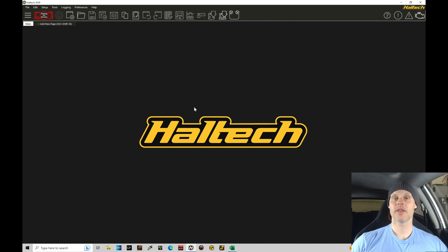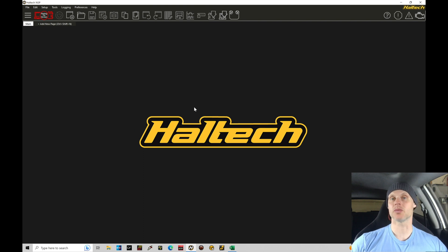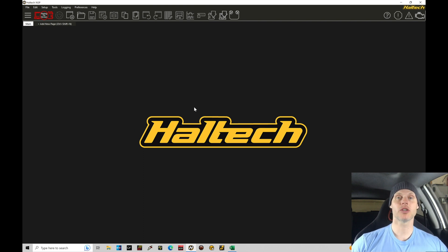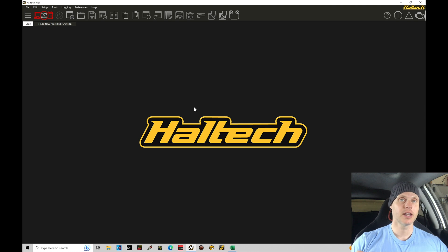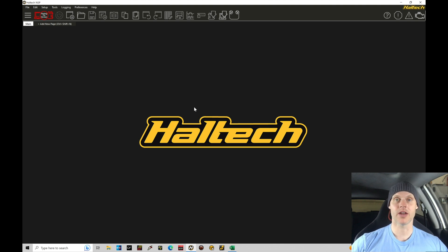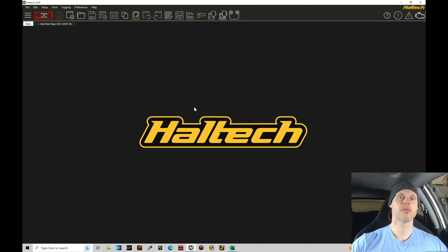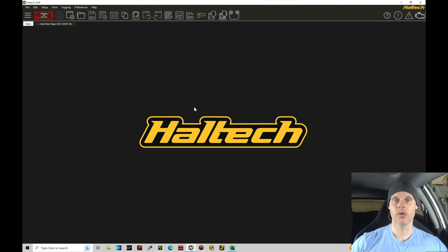Welcome to our live training session here with our K24 swapped Civic SI. This training module, we're going to focus on creating our base file to get our vehicle to fire up and run in our next tutorial. This is always going to be the very first step when you're working with a new application.